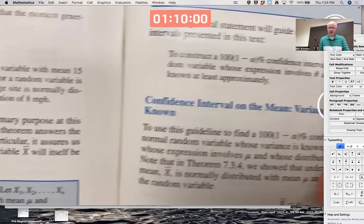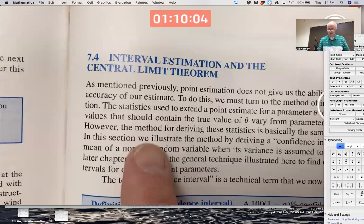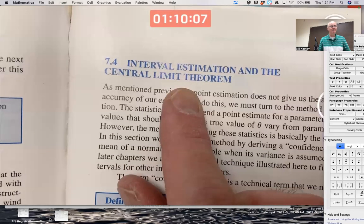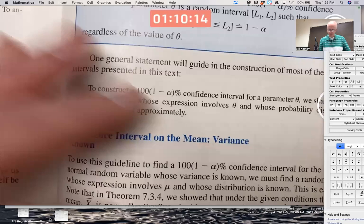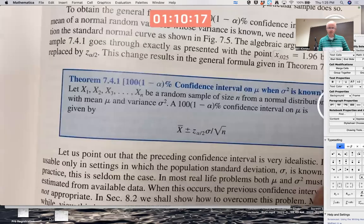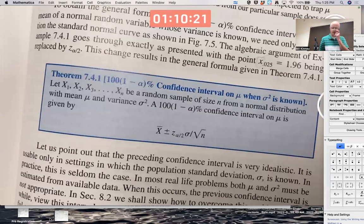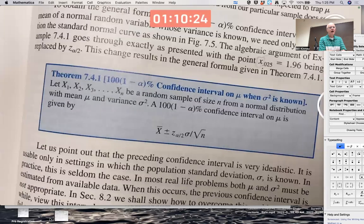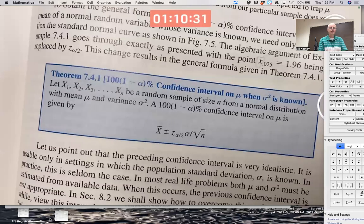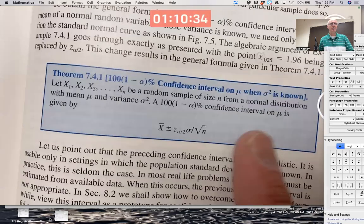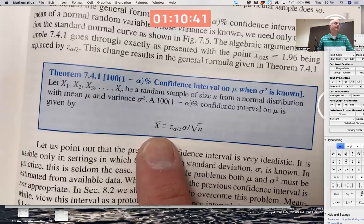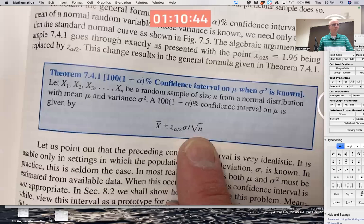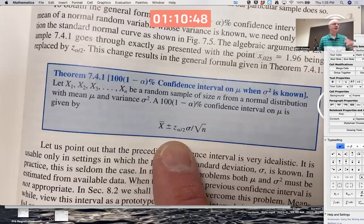I may still give you a few problems where you use the confidence interval formula — something called interval estimation. It's just a matter of using the formula: you calculate an observed value of X̄ for a given sample size and plug it into this formula. The z_{α/2} is a number you get from the table — like z_{0.05} would be a number on the z-axis where the area under the graph to the right is 0.05. We've done that kind of thing before.